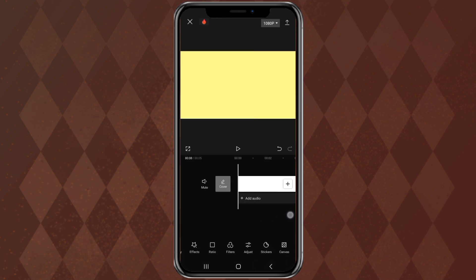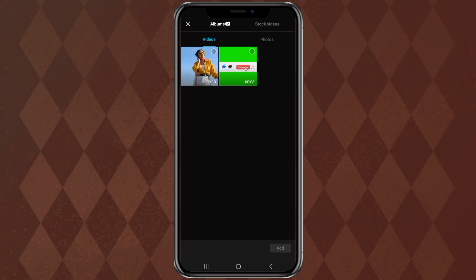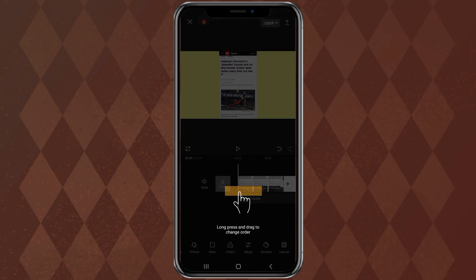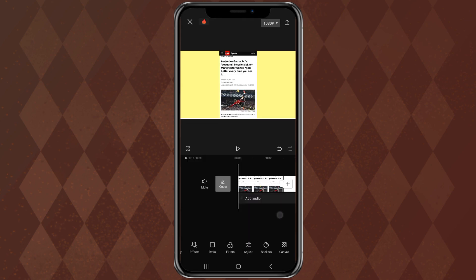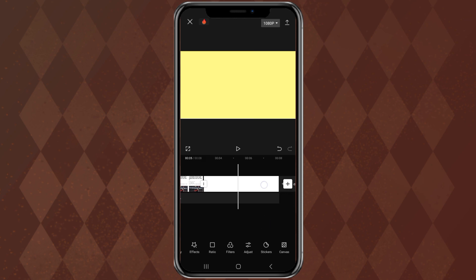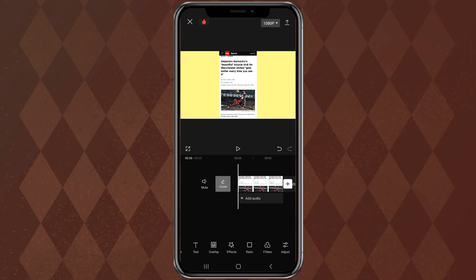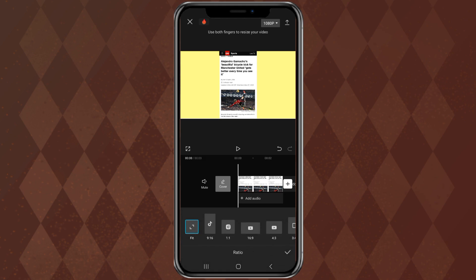Tap the plus icon. Then add an image or video that will be given a highlighter effect. Delete this white background clip. Then adjust the video ratio size as needed.